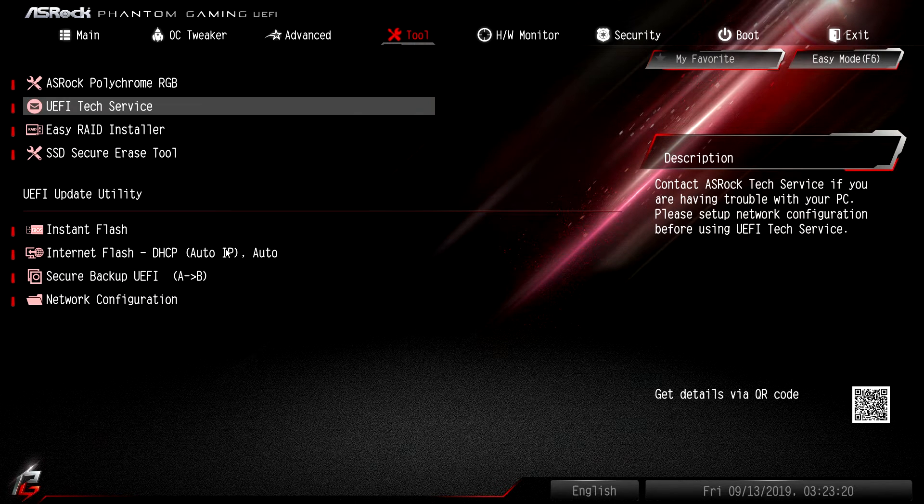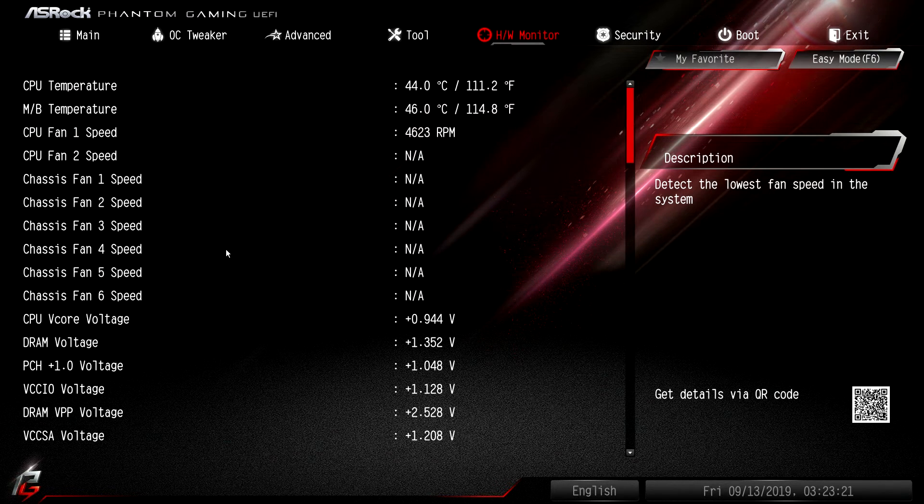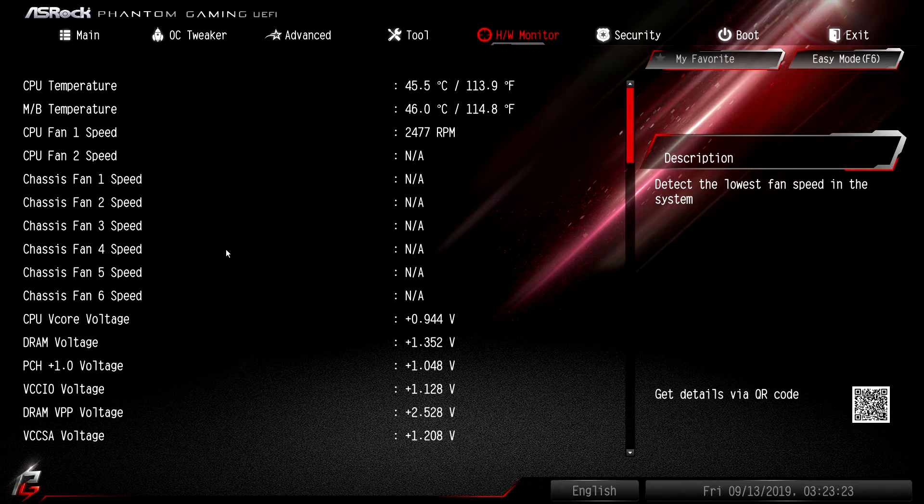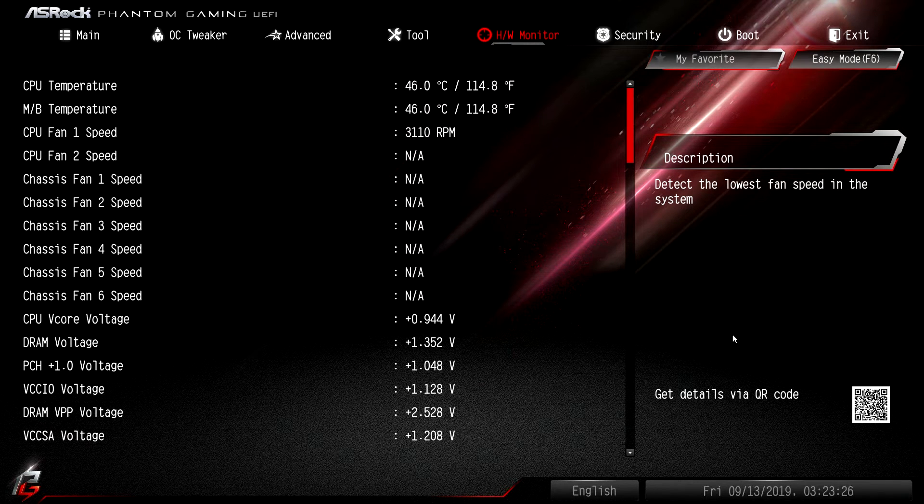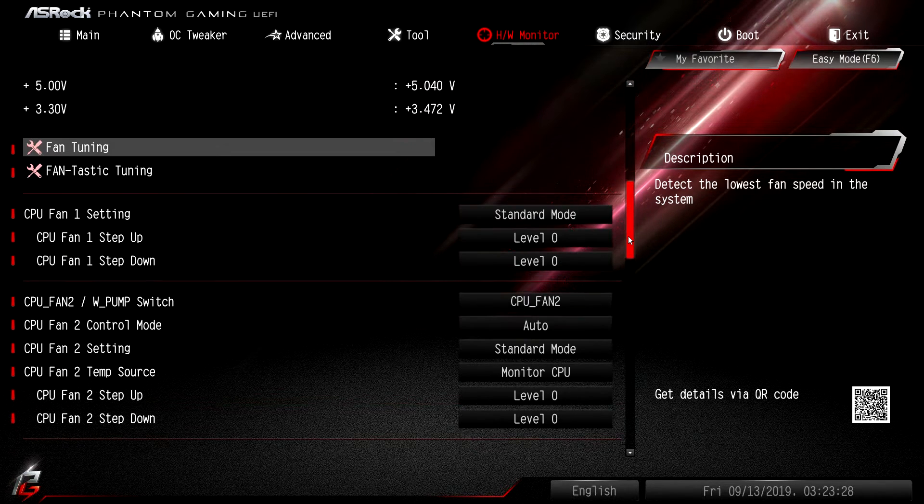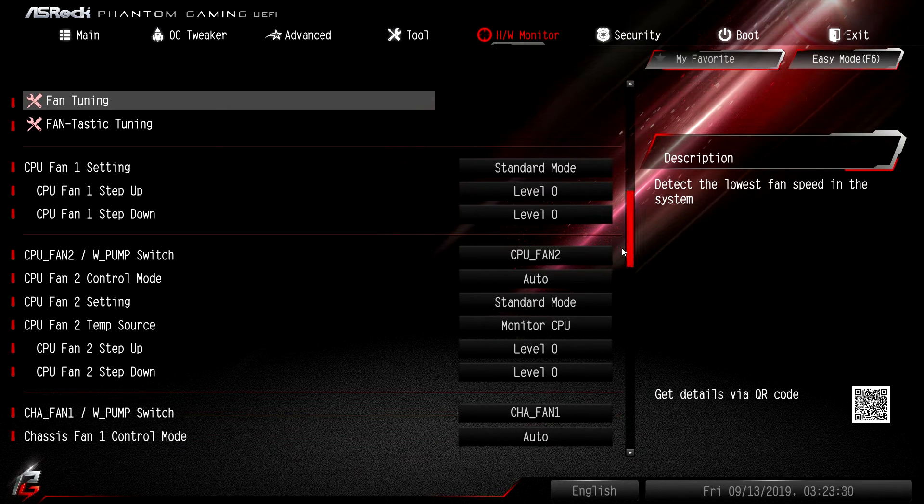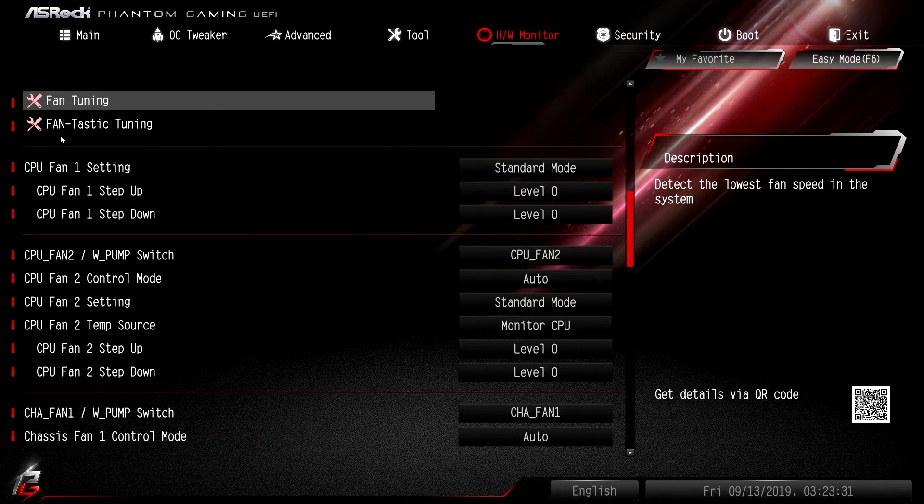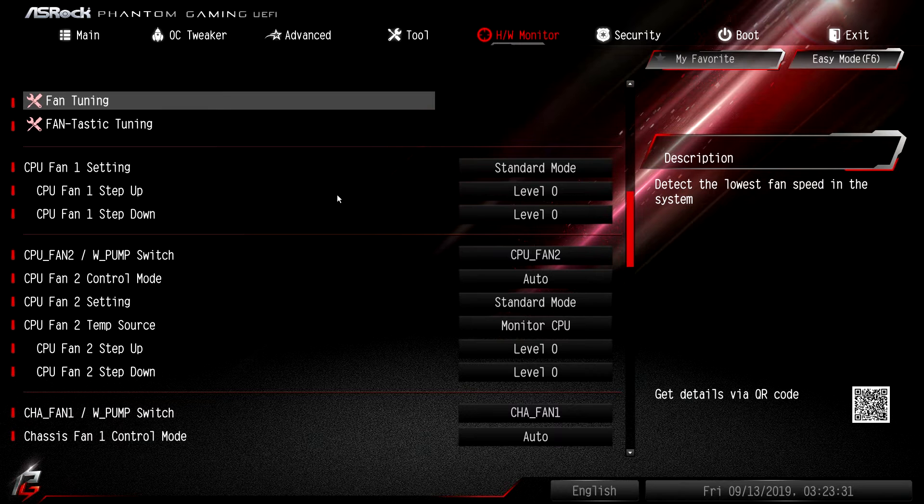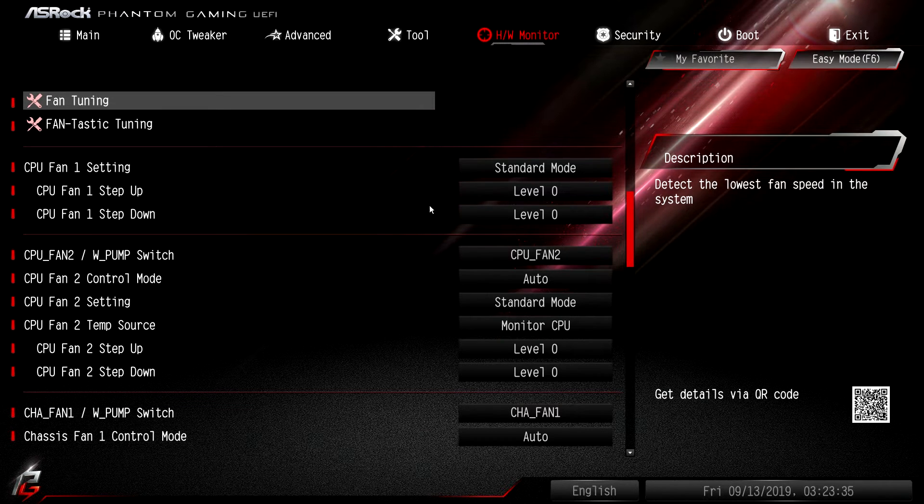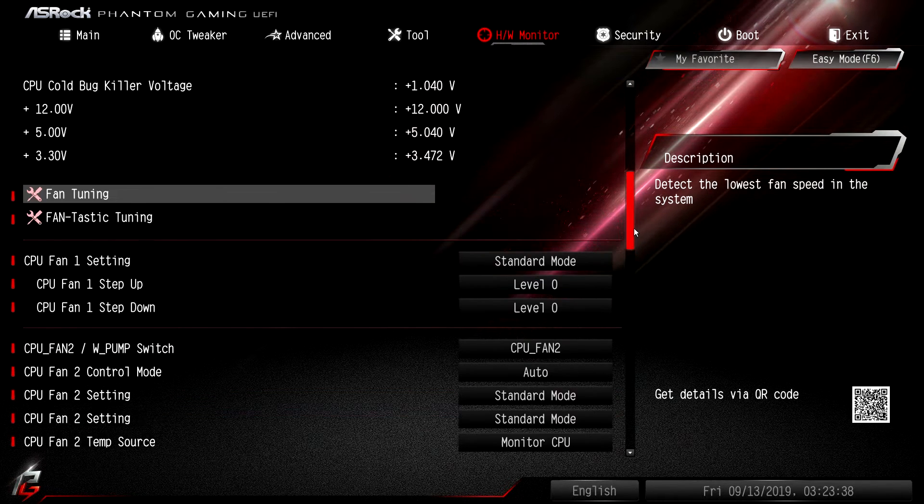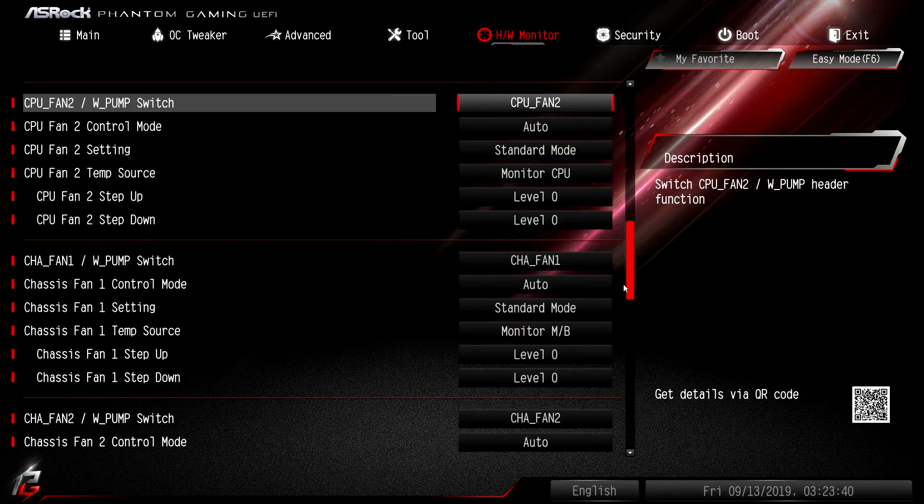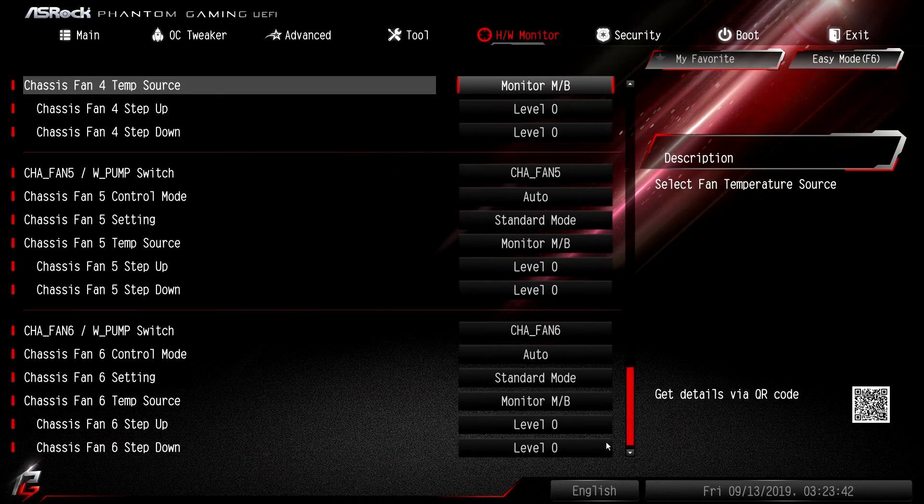Hardware monitor gives us our temperatures, our fan speeds, our voltages, everything here in real time. Then you can set your fan settings and you have Fantastic Tuning and everything like that, which we're not going to go into because it runs a test initially. But you can set all of your different fan modes for all the headers on the board and everything like that. You can do it all right in here.